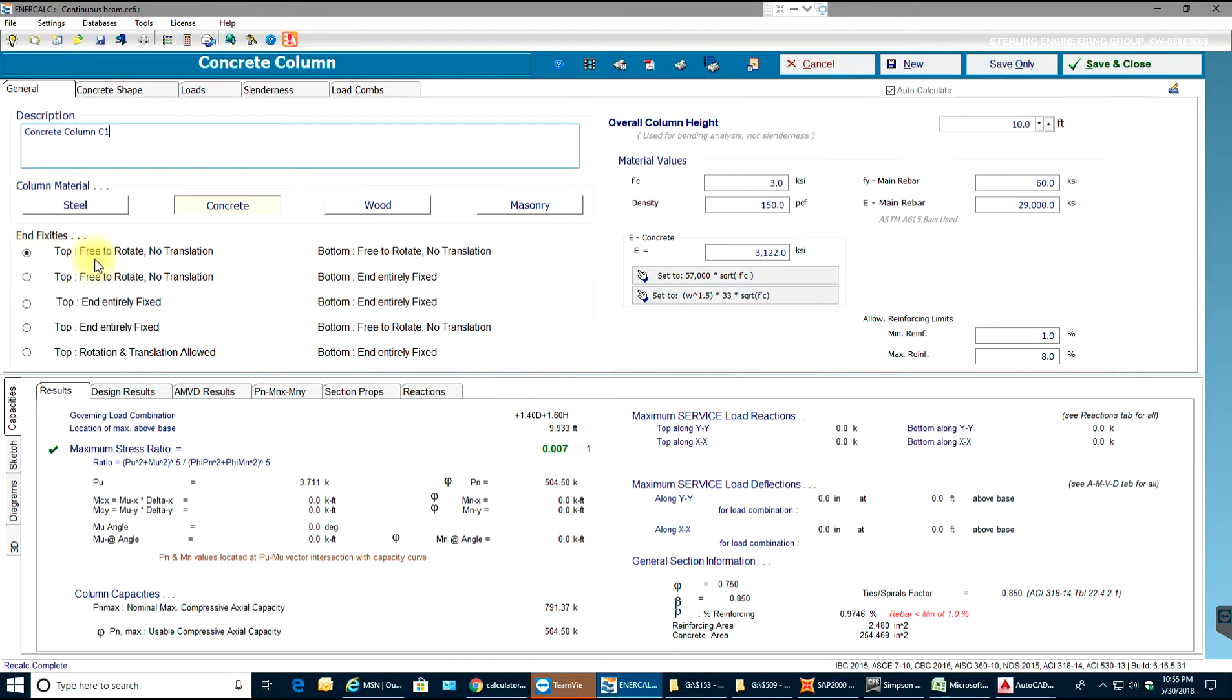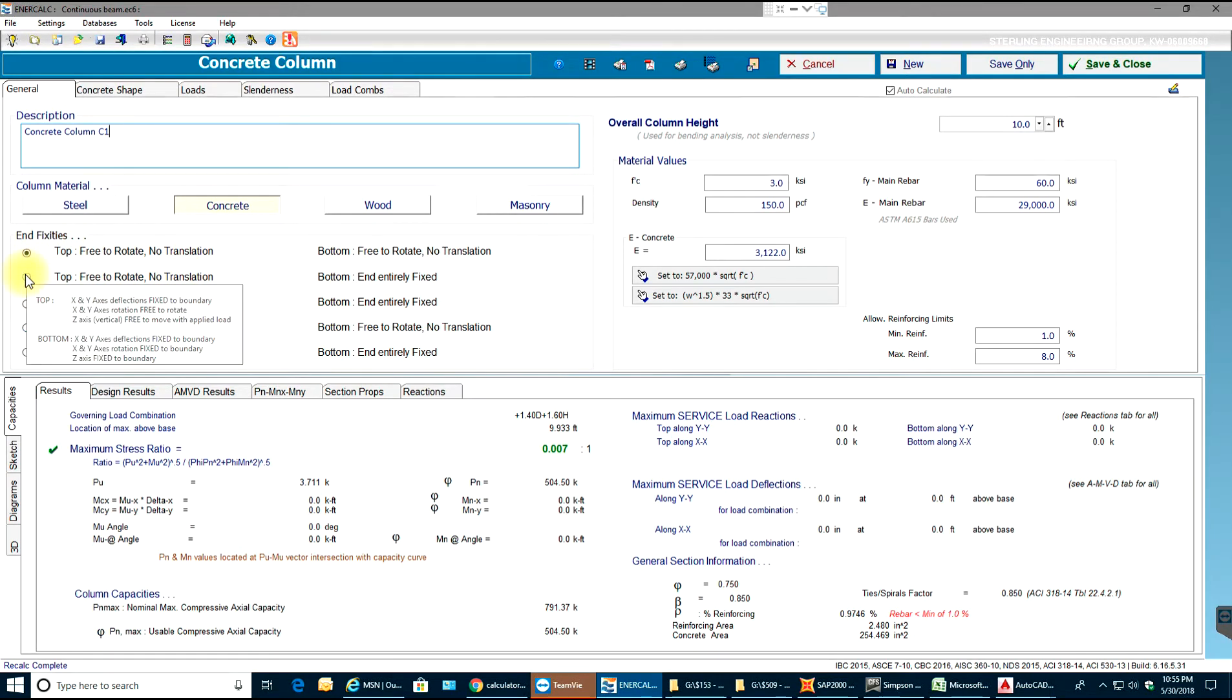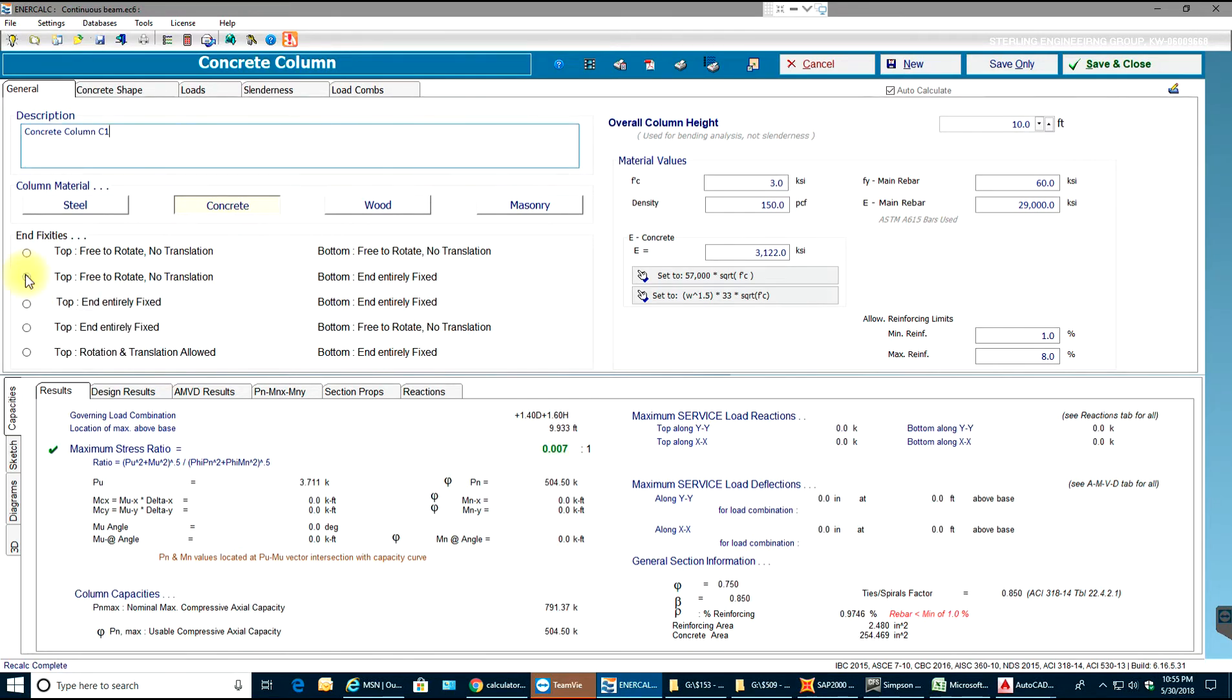The top will be pinned and bottom will be fixed. I'll select 5,000 KSI, 5,000 PSI concrete.